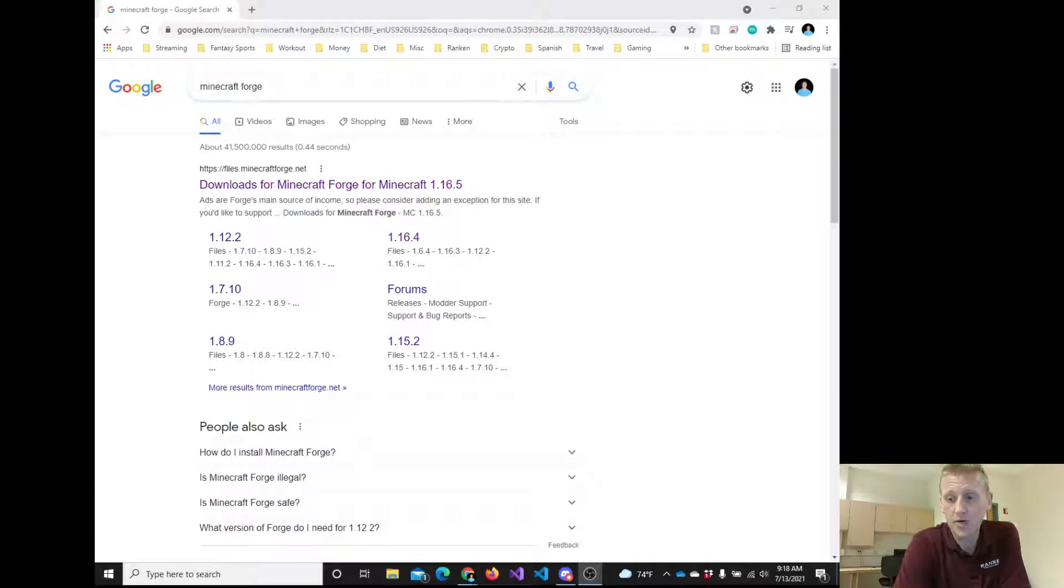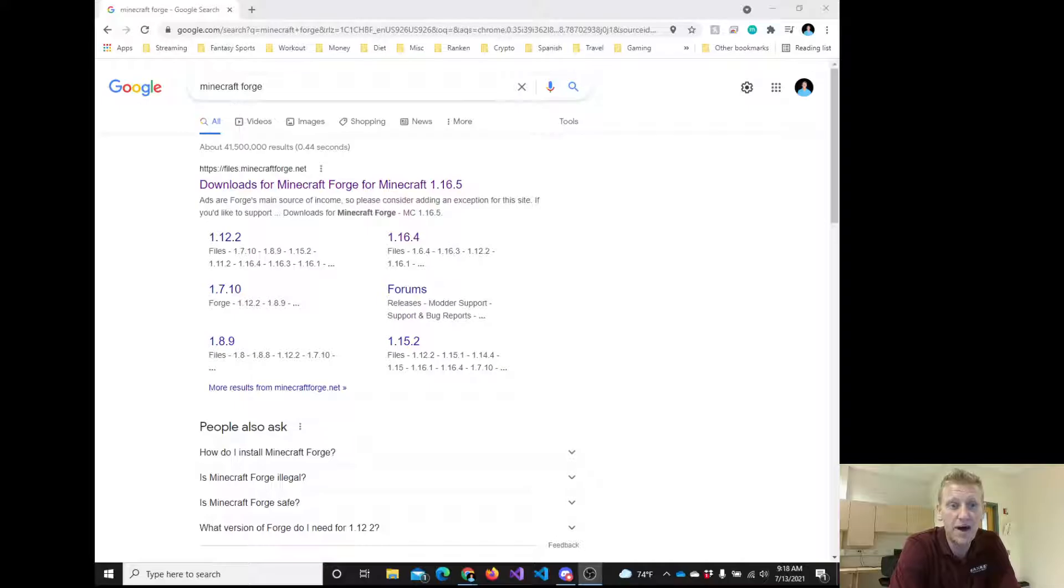Hey, good morning everyone. This is the second day of the Modding Minecraft summer camp at Rankin.